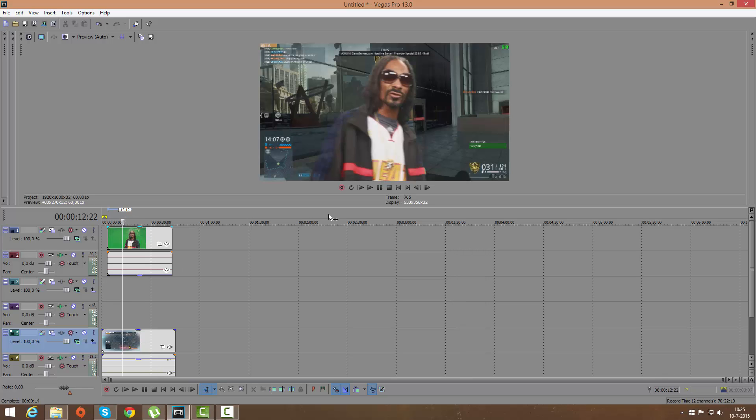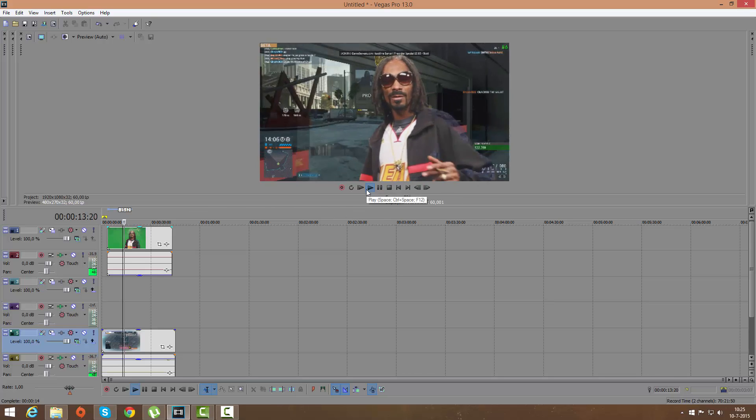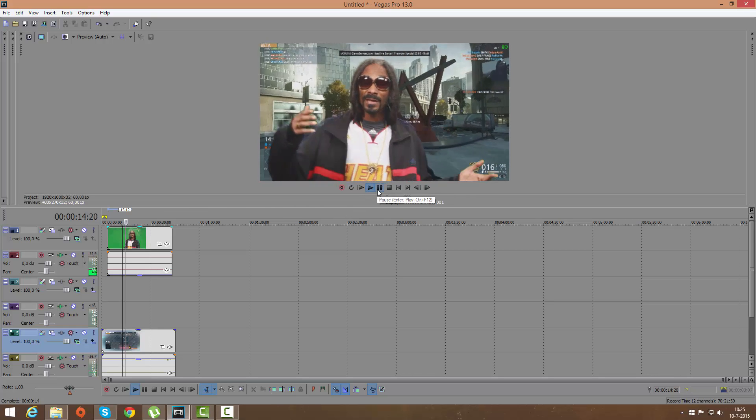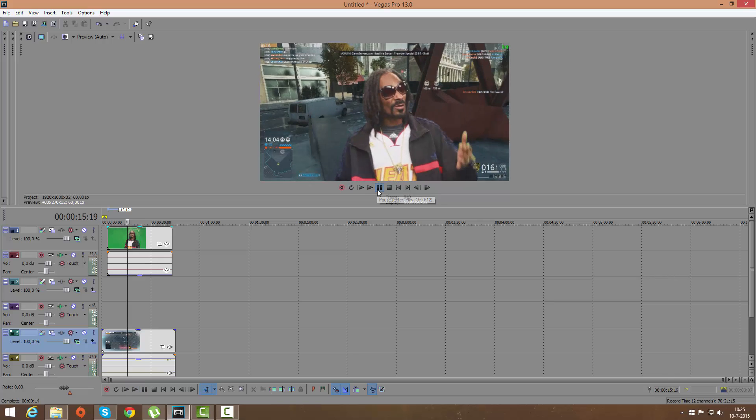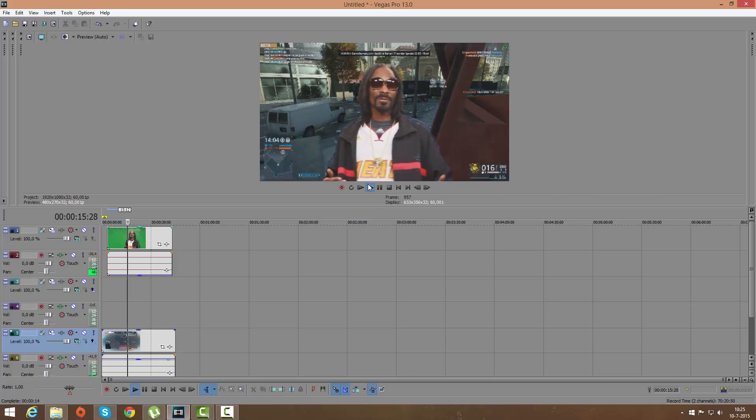If you don't know what a green screen is, probably do because you're watching this video. It's this. You can't hear it because I have an issue with Camtasia with the audio, but there is sound playing.